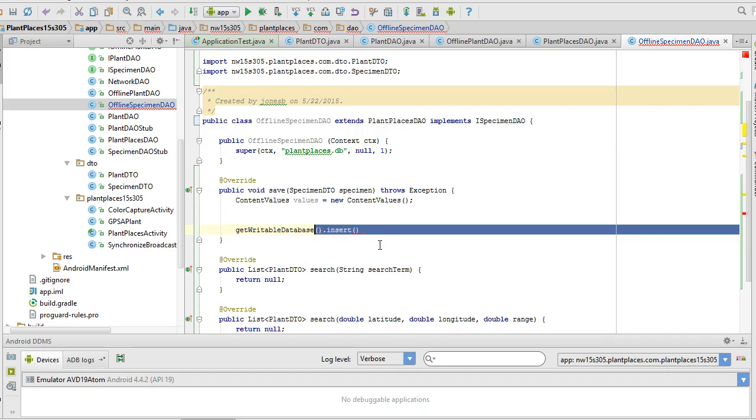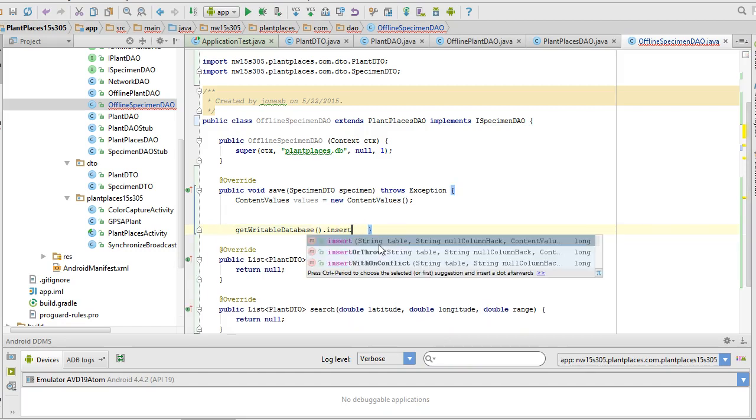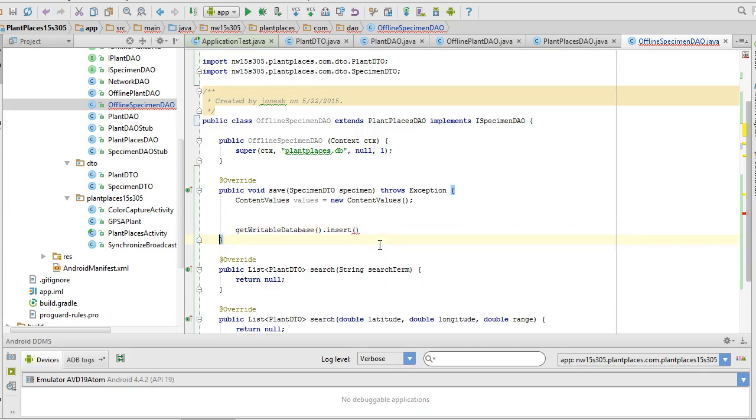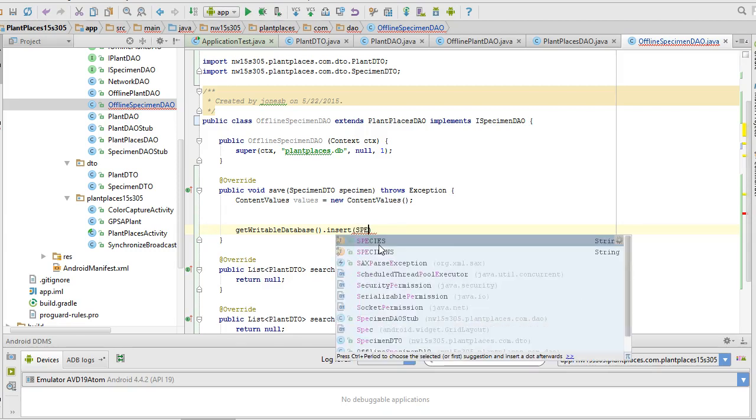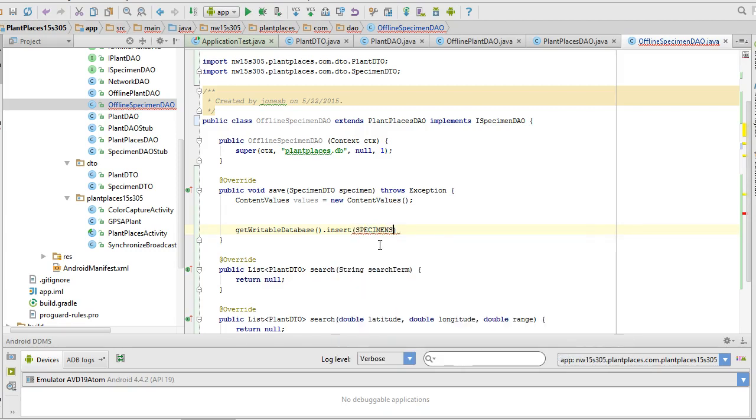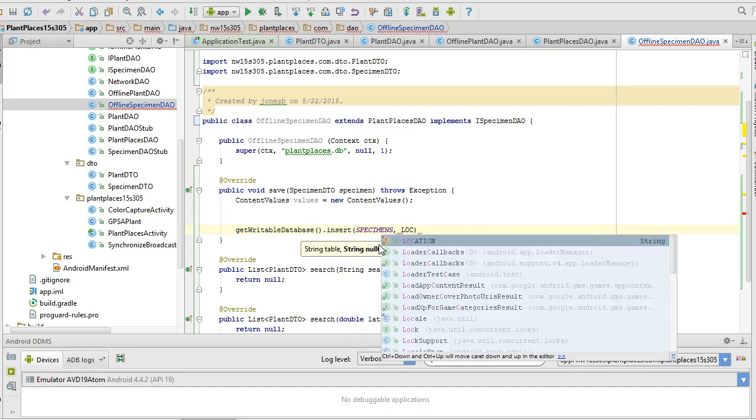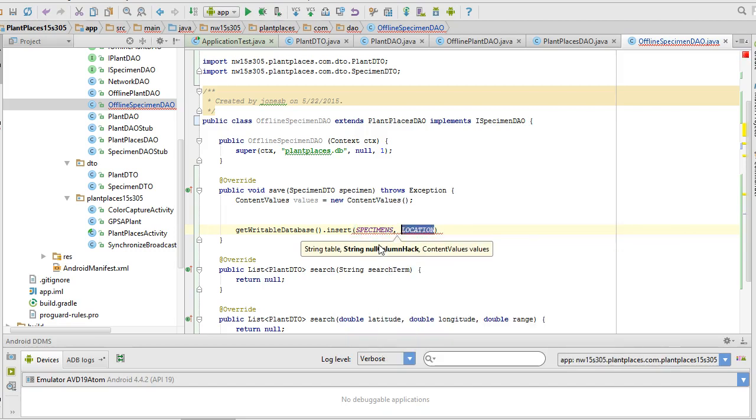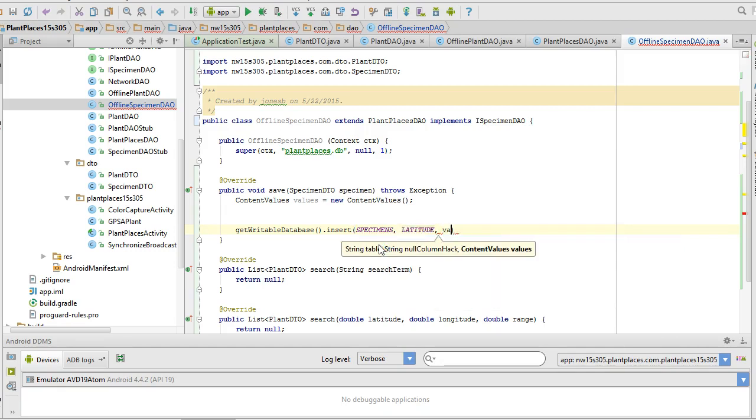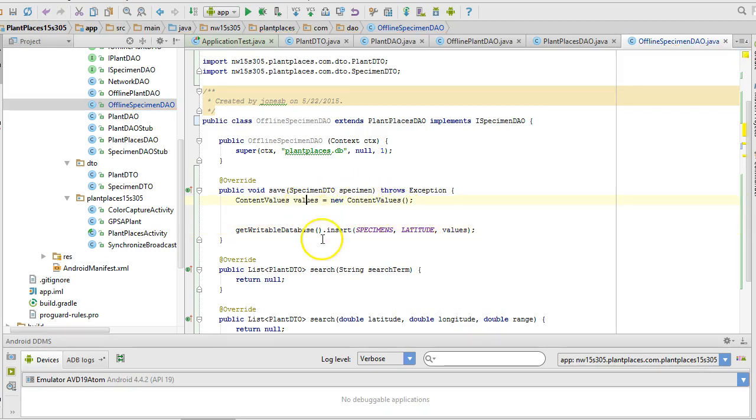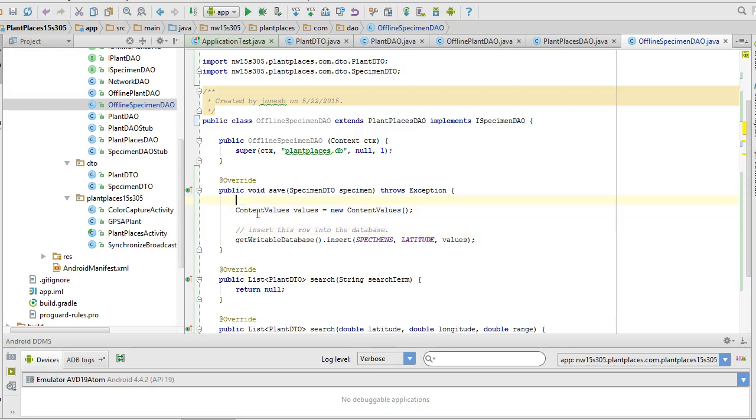Values equals new content values and alt-enter, and that will import content values. Content values is kind of like a hash map that we're going to use to save things into our database. As a matter of fact, what we can do is say get writable database and then insert. Now we need a table name, a null column hack, which is just basically a random column, and then our content values. We can obtain each of these very easily. So first of all, the table name. Remember why we used constants before? Specimens. Null column hack. We'll just pick one like maybe location. Or we'll say, let's say latitude. That's fine. And then content values is that values variable that we've just created.